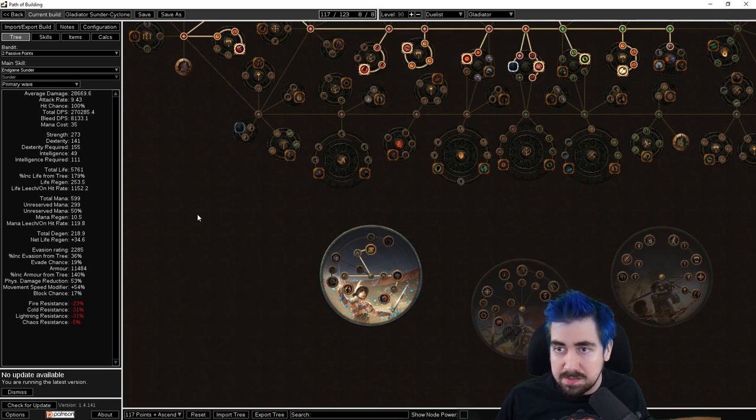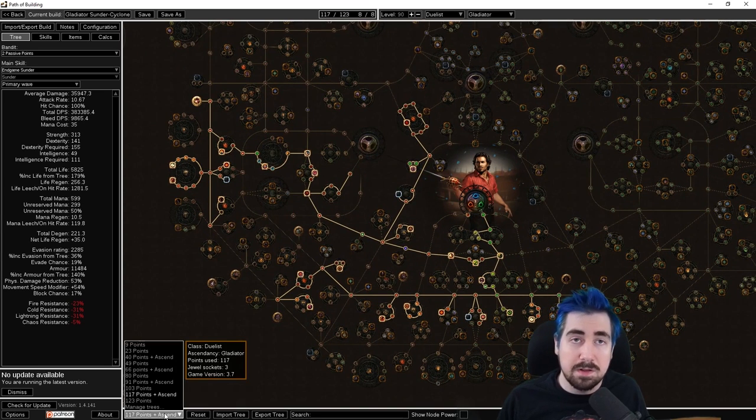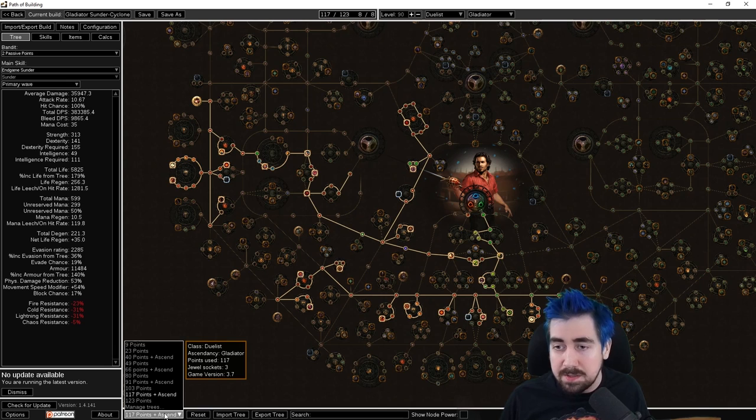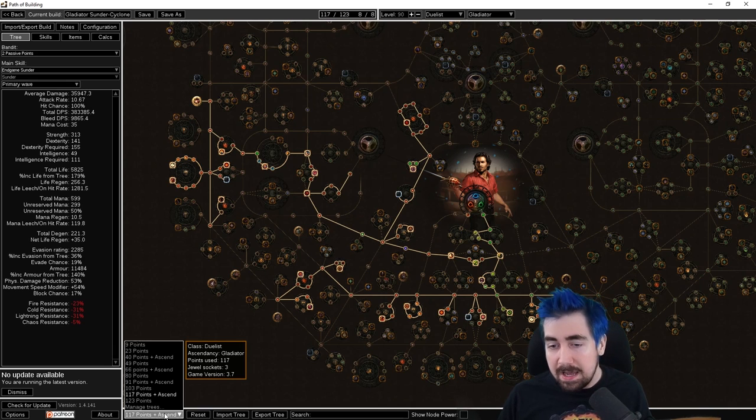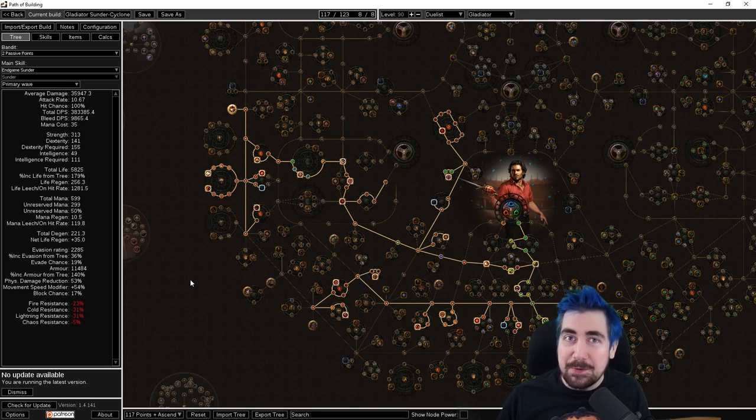As you can see, the skill tree is evolving over time and sometimes there will be variations for different weapons, if it's one-hander or two-hander, and a lot of things like that.